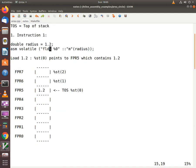For the purposes of this discussion I am going to assume that initially the top of stack was pointing to the register FPR6. When the CPU executes a floating point load, the top of stack gets decremented — so it was originally pointing to FPR6, and now the top of stack points to FPR5.